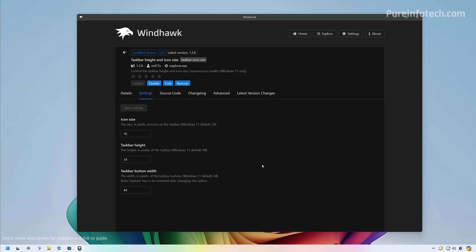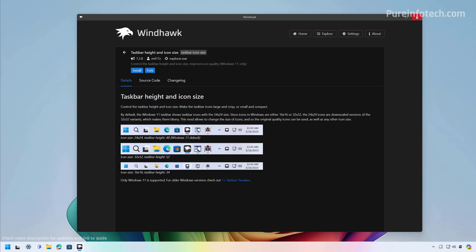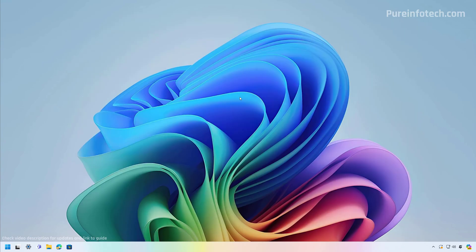To reset the settings to the Windows 11 defaults: for icon size, you need to use 24, and for the height, you need to use 48. Then click the Save Settings button. If you no longer want to use this application, you can remove the extension and then uninstall the app from the Settings app.